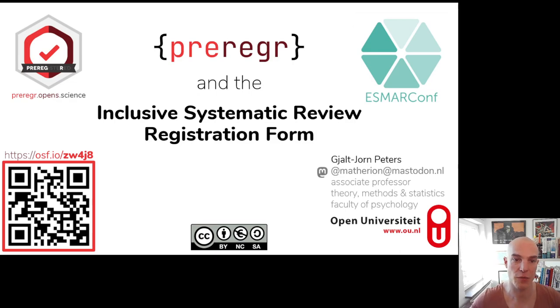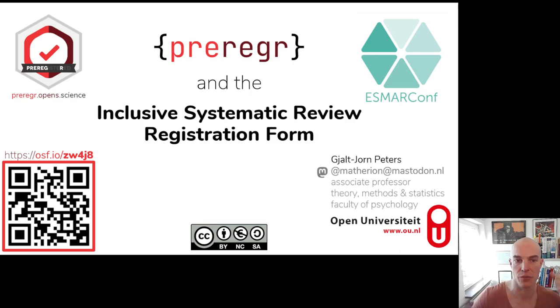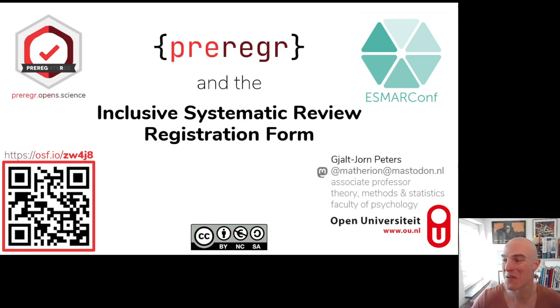These slides will be available. The QR code and the link are in the bottom left corner. And this slide will also return at the end. And this is a recording, so you can always just go back and get it if you're missing it.